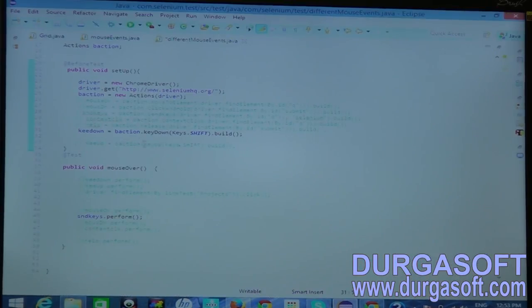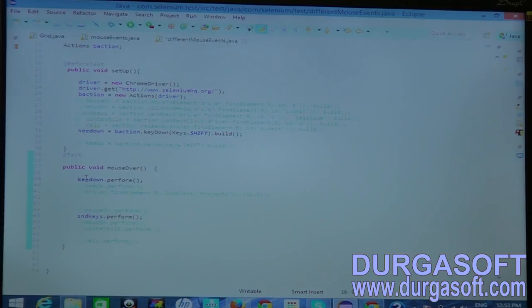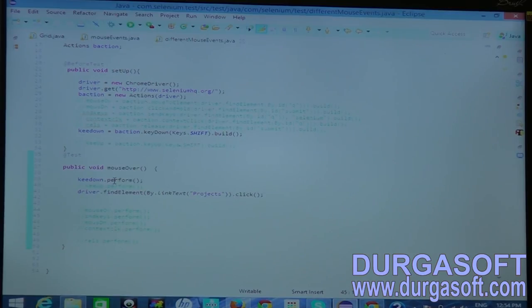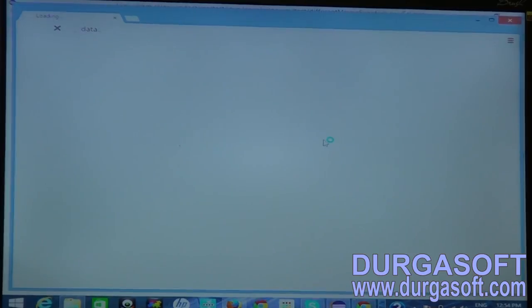I close this and uncomment the key-down action. I build it and use it to press Shift, then call driver.findElement by link text 'Projects' and click. It should open in a new window, confirming that Shift key was pressed. Running the test: Shift key is pressed, Projects is clicked, and the project opens in a new window — the new window is visible, confirming Shift key worked.